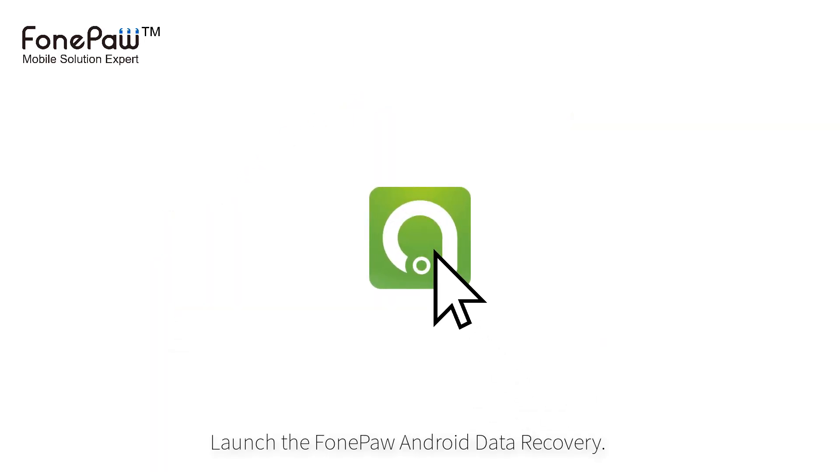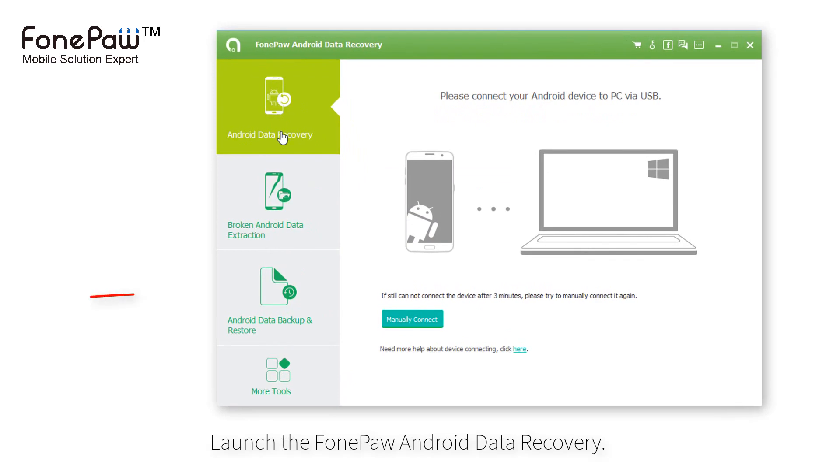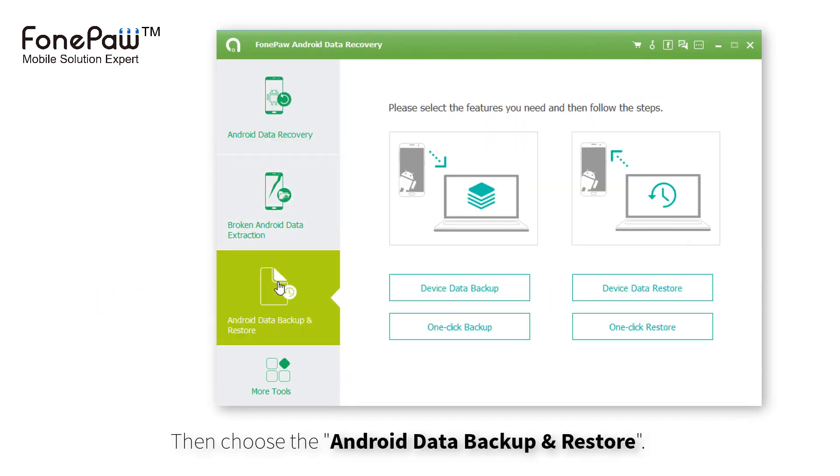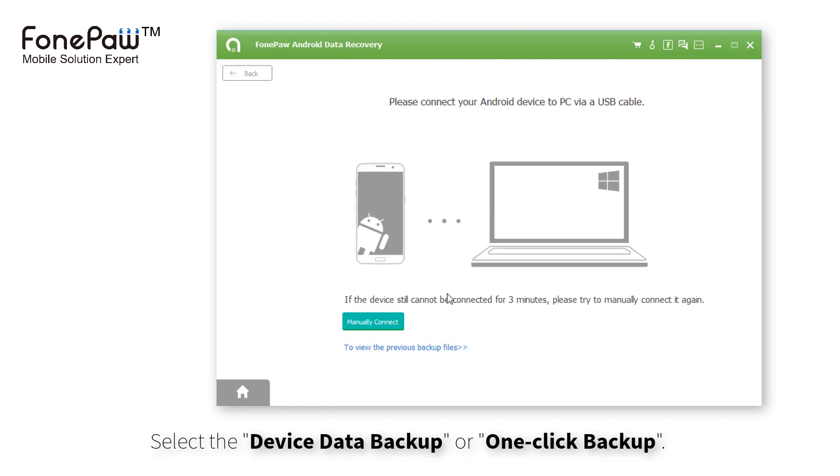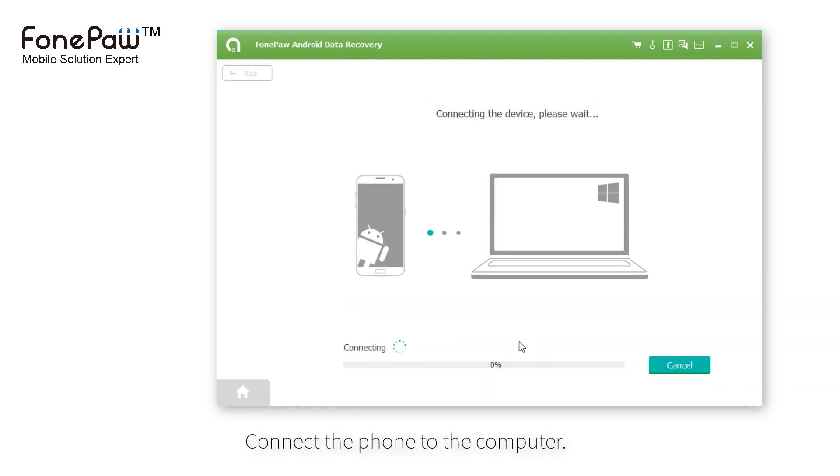First, launch the program and choose the Android Data Backup and Restore. Then, you can select the device data backup and one-click backup.